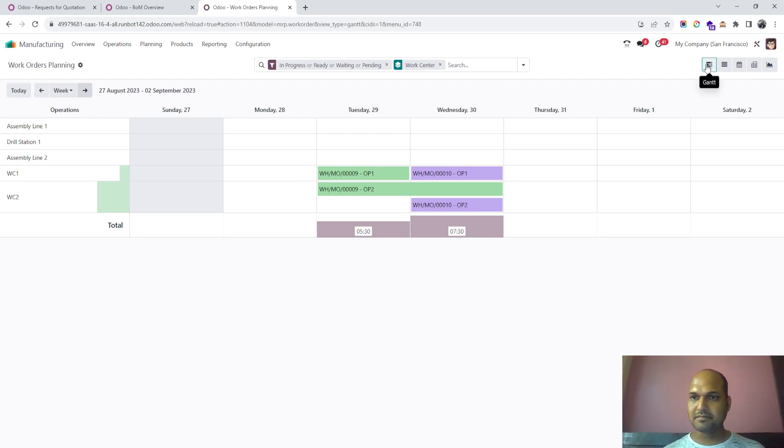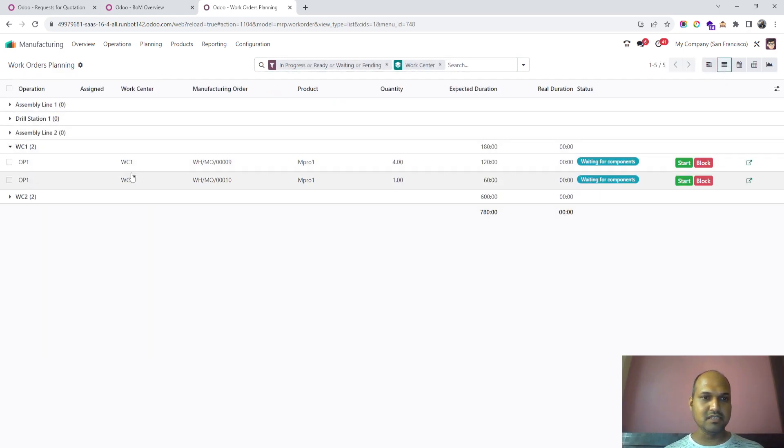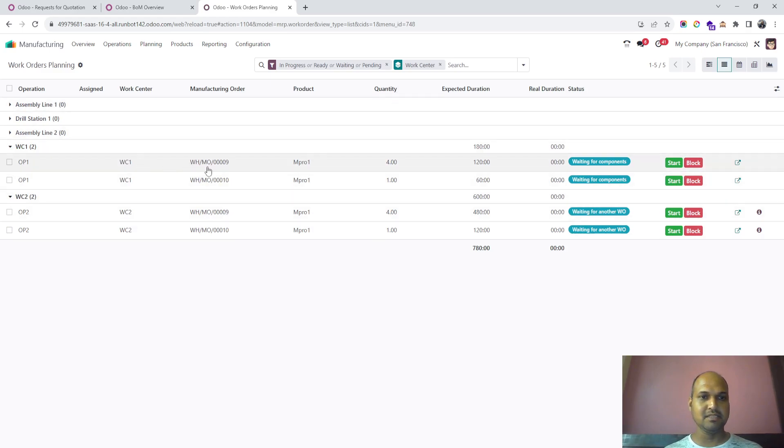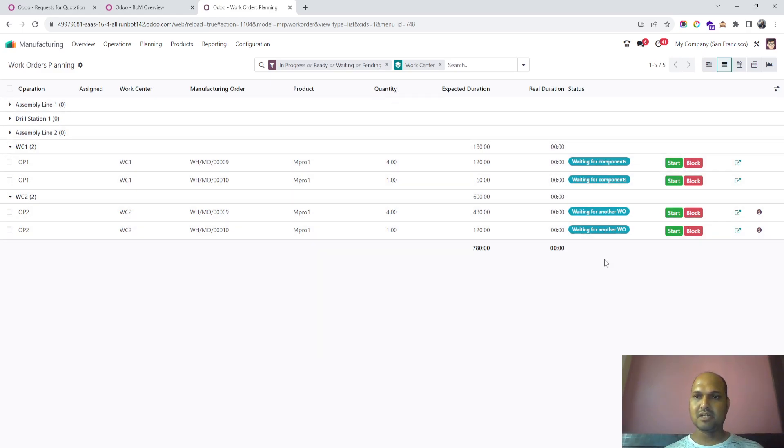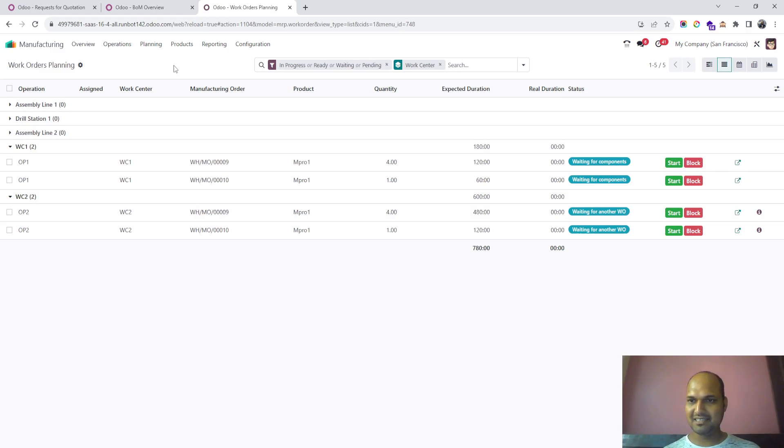In list view also, you can see work center utilization and planning, quantity-wise based on the manufacturing model. This is a really good and cool feature Odoo has introduced with many more improvements.